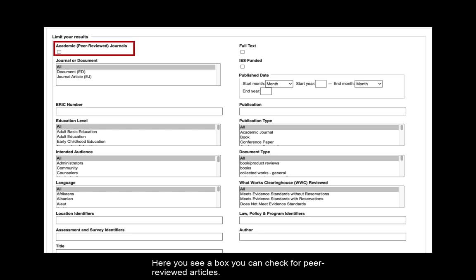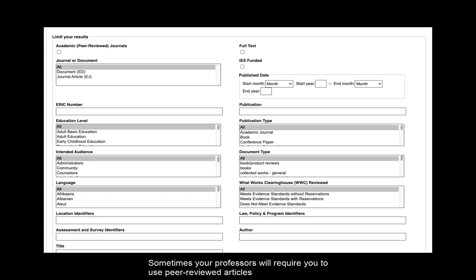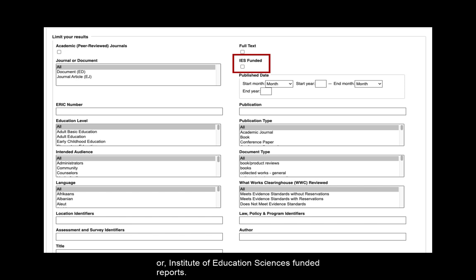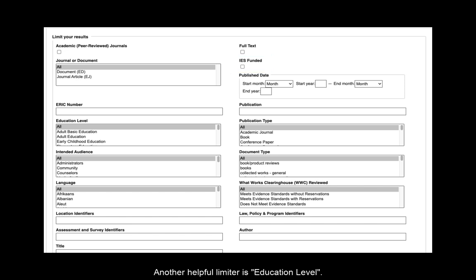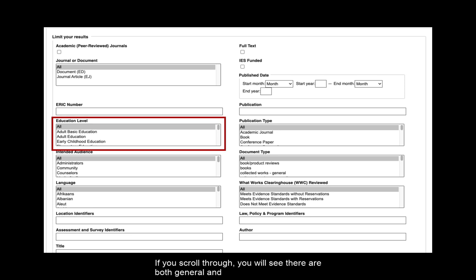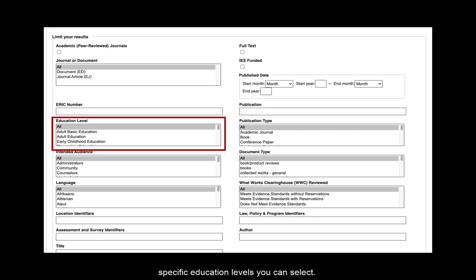Here you see a box you can check for peer-reviewed articles. Sometimes your professors will require you to use peer-reviewed articles for your research. Most library databases have a box you can check for peer-reviewed articles. You'll also see a box you can check for IES, or Institute of Education Sciences funded reports. Another helpful limiter is education level. If you scroll through, you will see there are both general and specific education levels you can select.